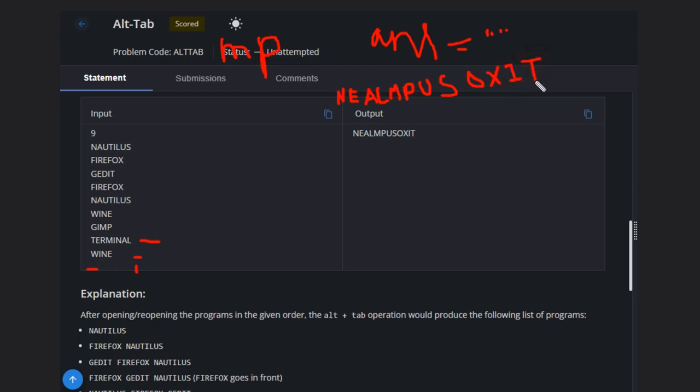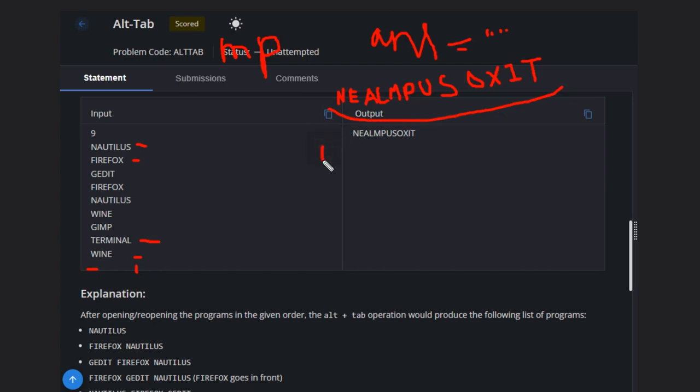Then we have FIREFOX - we have already taken this, so we will not take this time. And also NAUTILUS - we have taken it earlier, that's why we will not take this time. So this will be the answer. What you have to do is very simple. Declare one map variable.